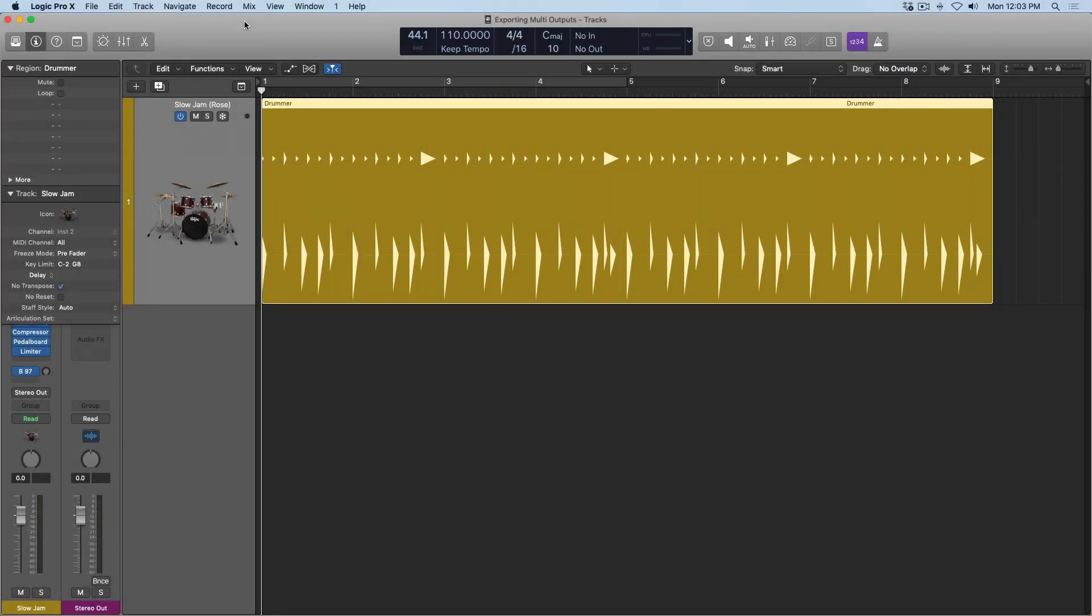Hey folks, Chris Vandeviver here from WhyLogicProRules.com, the website that helps you get the most you can out of Apple's Logic Pro 10.